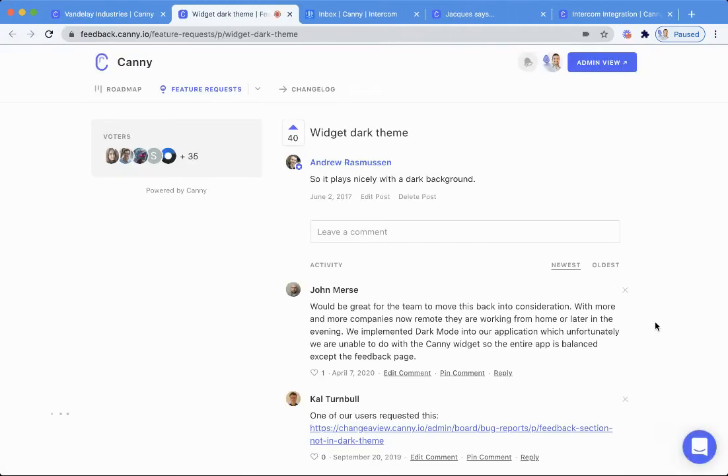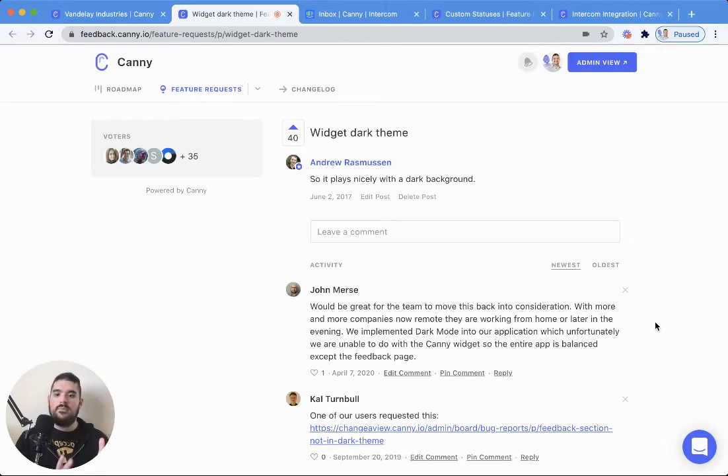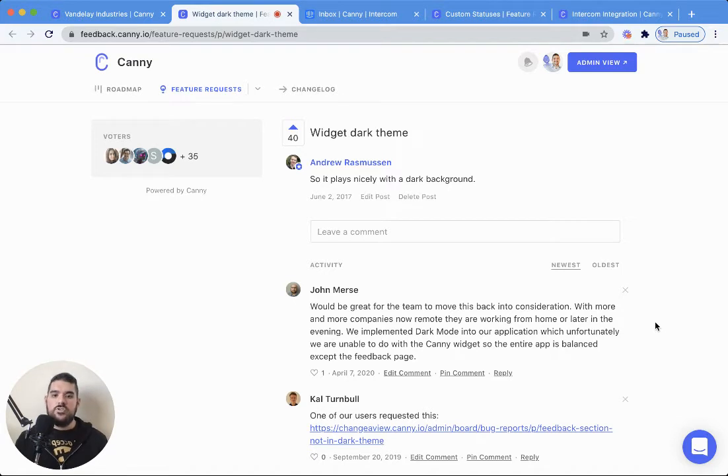They can view the full post, and from here, they can add comments, participate in the discussion, and add screenshots—all that kind of good stuff.